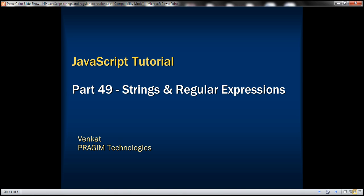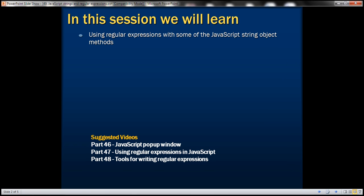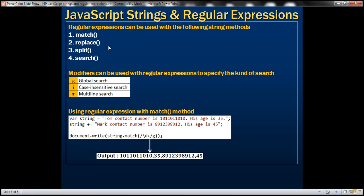This is part 49 of the JavaScript tutorial. In this video we'll discuss using regular expressions with some of the JavaScript string object methods. Along with regular expressions we can also use modifiers to specify the kind of search we want to perform. To perform a global search we use the letter G, for case-insensitive search we use letter I, and for multi-line search letter M. Let's look at a few examples.